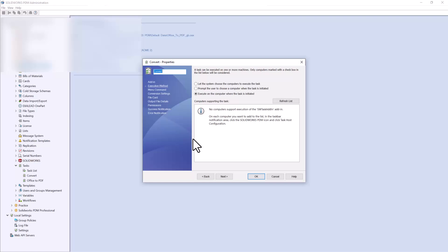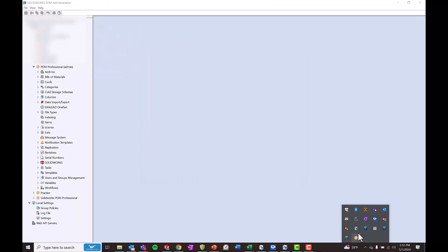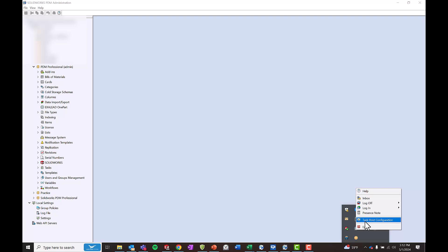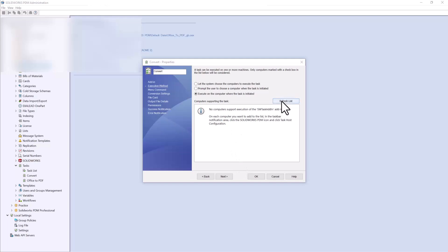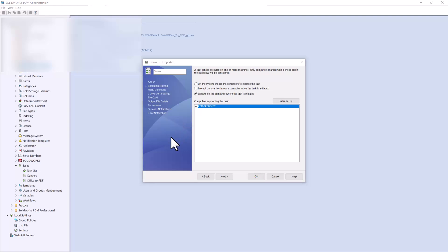If you had supported computers on the list you'd be able to choose them. If you get a message like mine here and don't see any computers displayed, all you need to do is configure your task host. In the bottom right-hand corner of your taskbar you'll see your system tray where you can open SolidWorks PDM and choose Task Host Configuration. That will bring up a menu where you can choose which vault to configure the task host for. Give the SolidWorks task add-in permission and press Refresh List — you'll now see your computer's name. Then check which computer is actually going to be executing this task.